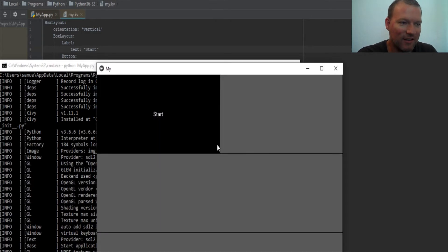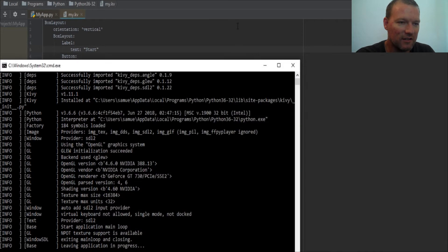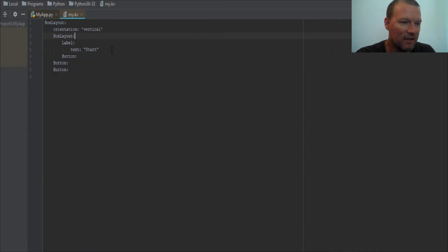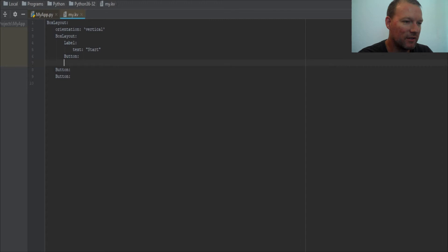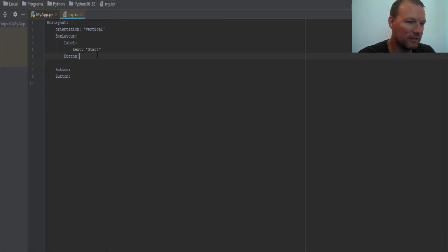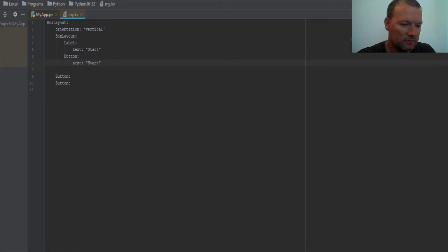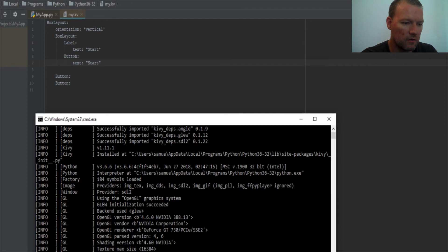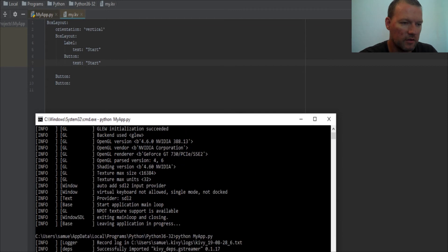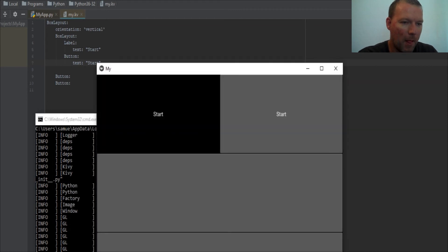Now we're going to see that we can put a label on our button, and it's literally just like this. Save that. Alright, run this. Boom, so now we have these side by side.